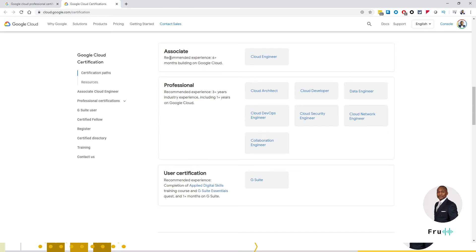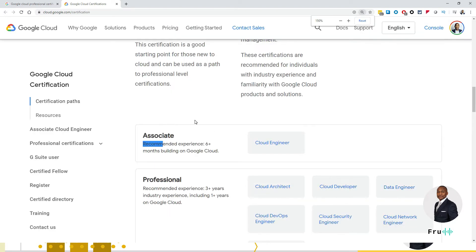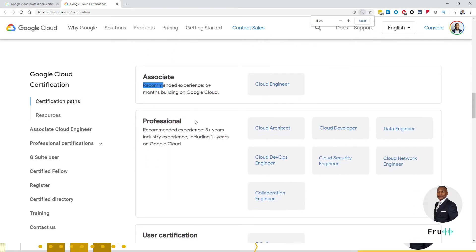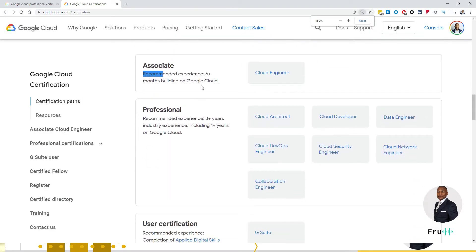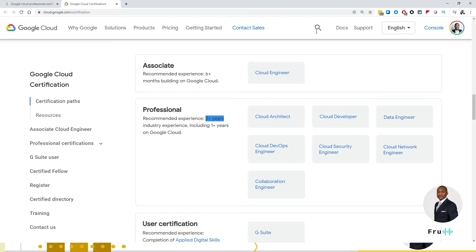The associate requires six plus months building on Google Cloud Platform. So you require basically six months of experience on the Google Cloud Platform. The professional is a little bit more. It requires three plus years of industry experience plus one year on the Google Cloud Platform. So if you are a beginner and you're watching this video and you're thinking about getting the certification, my assumption is that you're probably thinking about the Cloud Engineer certification.